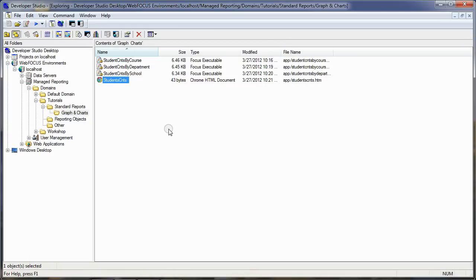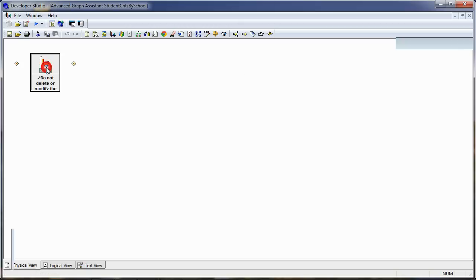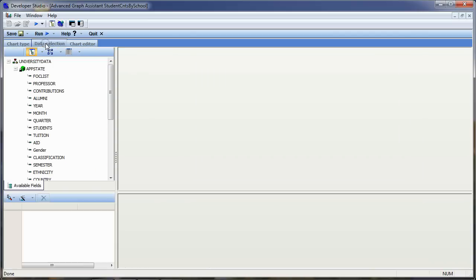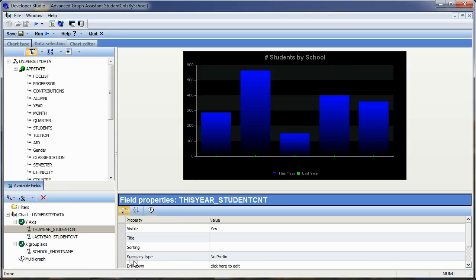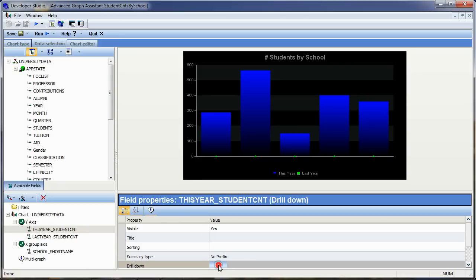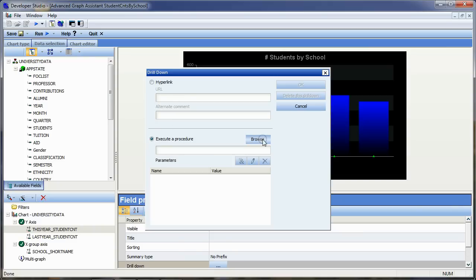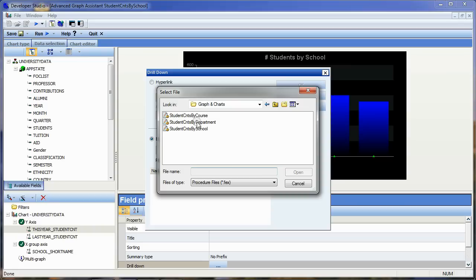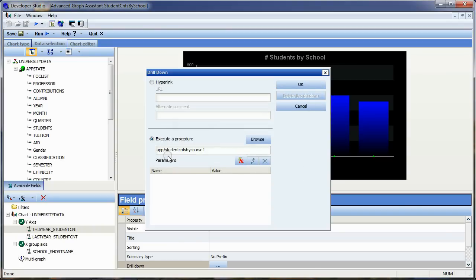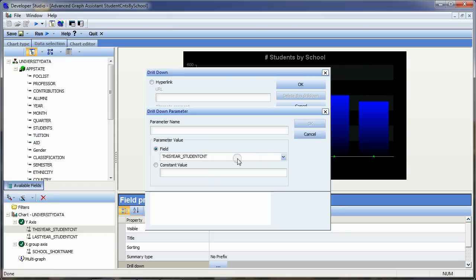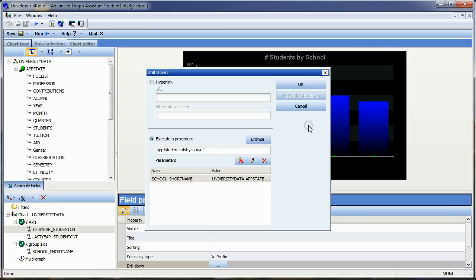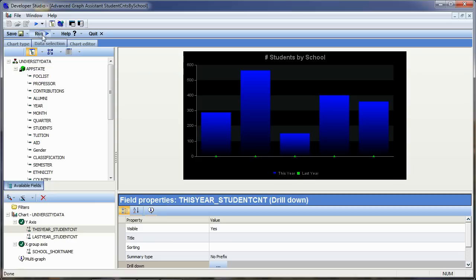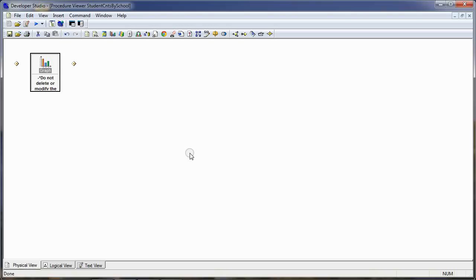Let's close this and go into the school report — that's going to drill down to the department. We'll double-click on the graph object, go to the data selection tab, and choose this year's student count (the blue column). There's an option here for drill down — I'll click on it, which activates the button. I'm going to say 'execute a procedure' whenever I click on this field, then browse to find the department procedure and click open. This procedure requires one parameter, so I'll click the add parameter icon — that parameter gets its value from the school short name, and the parameter name is also called school short name. We'll say OK, save, and close this procedure.